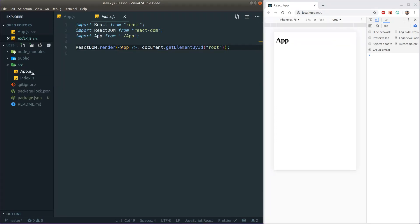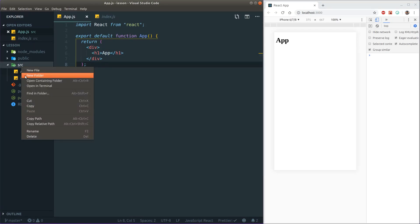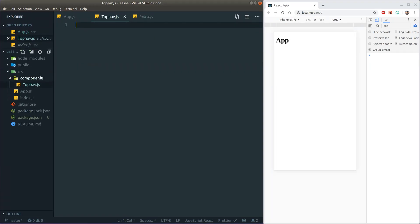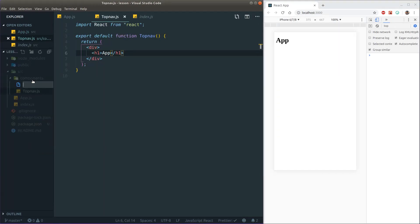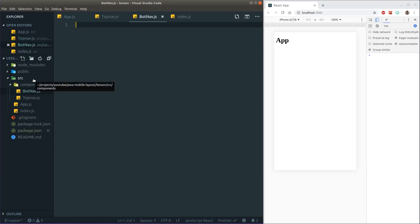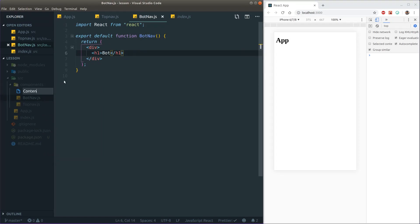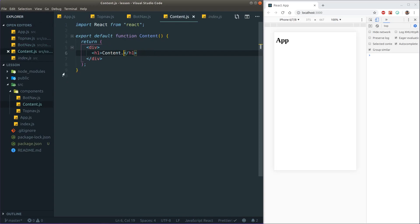Let's get started. I have a clean React project — Create React App with Material UI installed. In a mobile app I like to have basic design that people understand. Let's begin by creating a components folder and creating three components: a top bar for top navigation, a bottom nav for our bottom bar, and a content component for the middle.